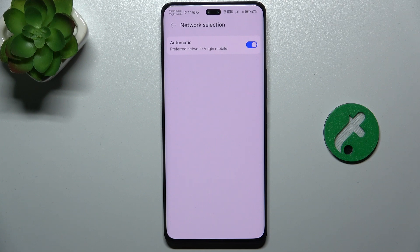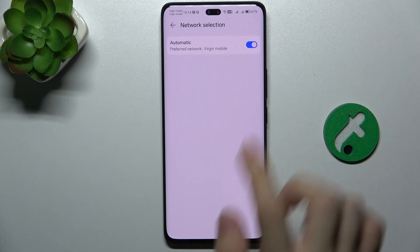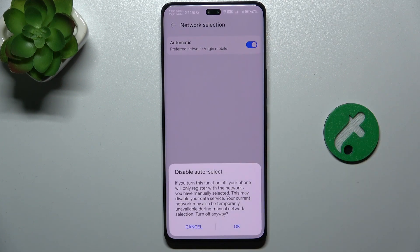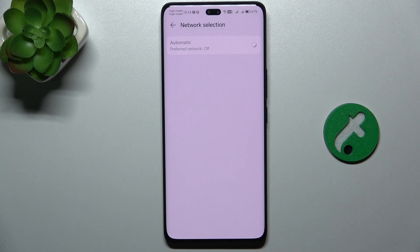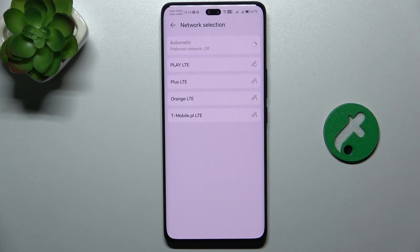It's automatic by default, but you can disable automatic network selection and wait a moment for the network to get scanned. You will then be able to connect to a network nearby, selected by you.